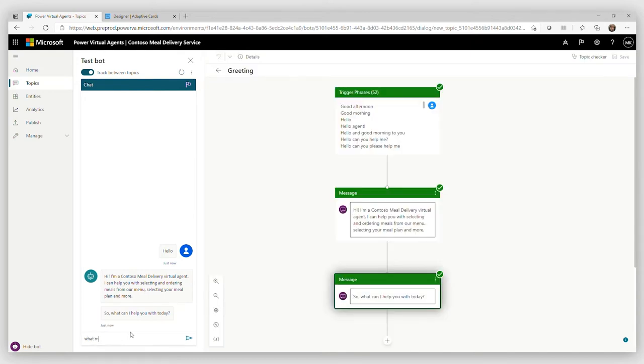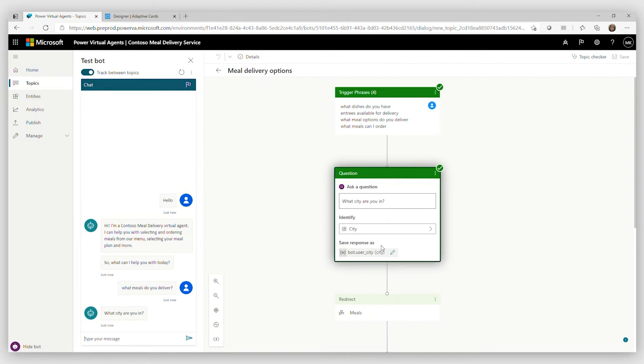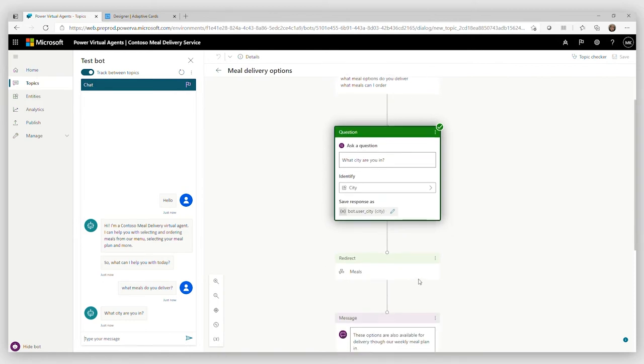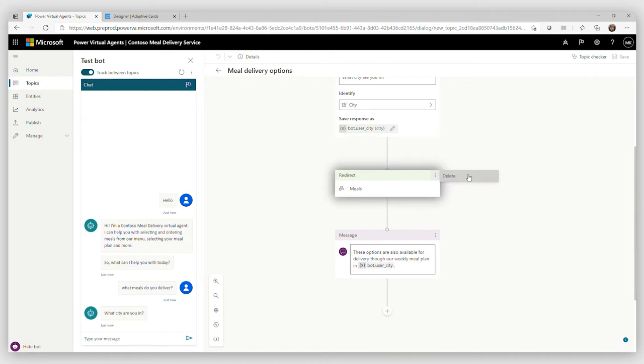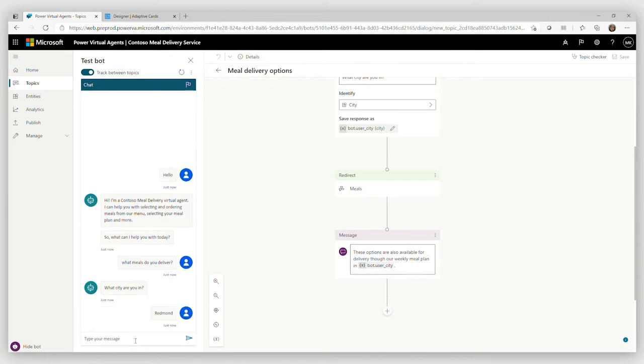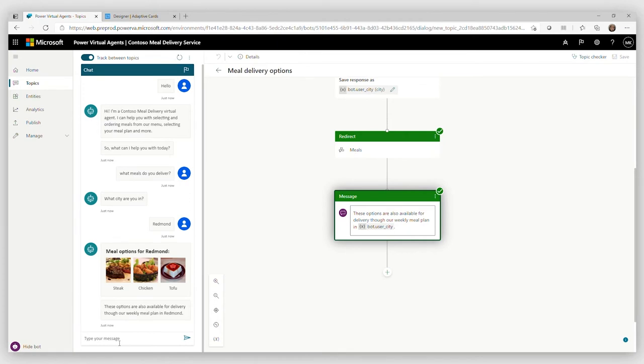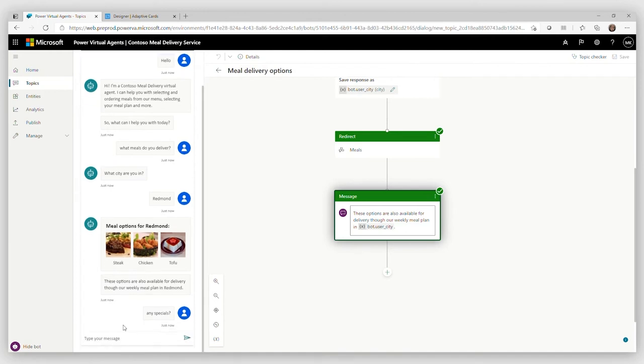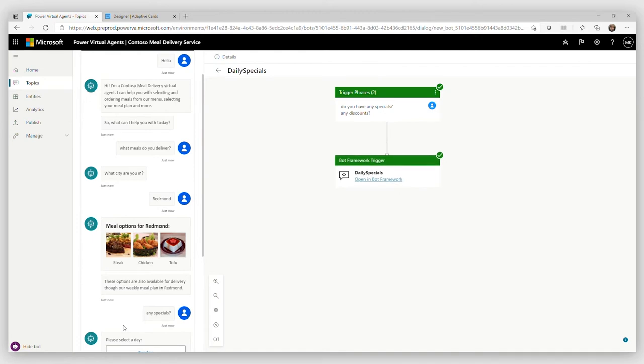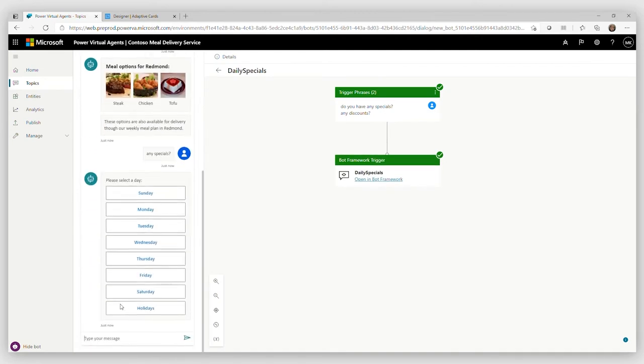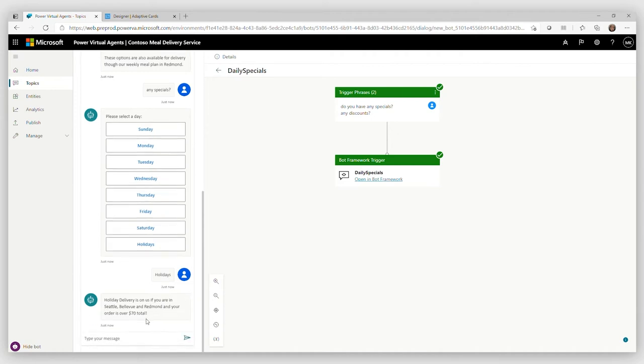Let's see what we have in this bot. So hello, how can I help you? What meals do you serve? It's asking me for the city and then it's going to invoke Composer stuff. I am actually in Redmond. So for Redmond, they have three meal options. And this adaptive card has been rendered in Power Virtual Agents through the Composer integration. Do you have any specials? That's another Composer element. Yeah, they do holidays. There is a discount for holidays and that's great.